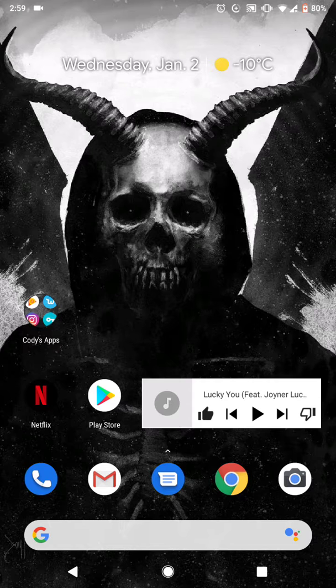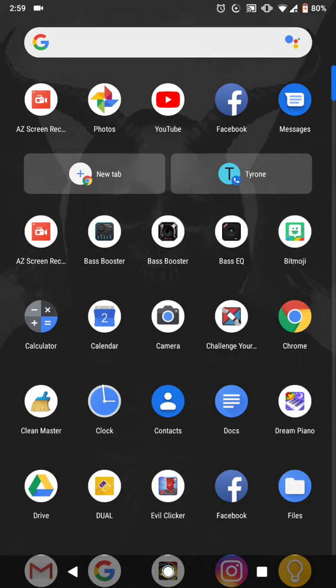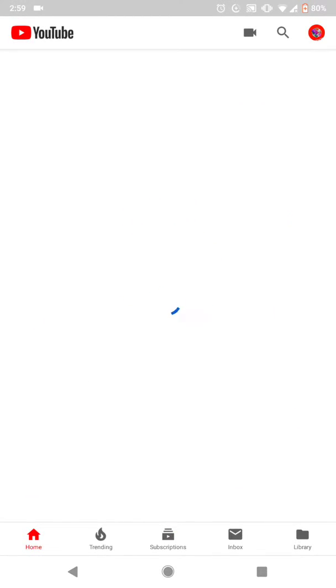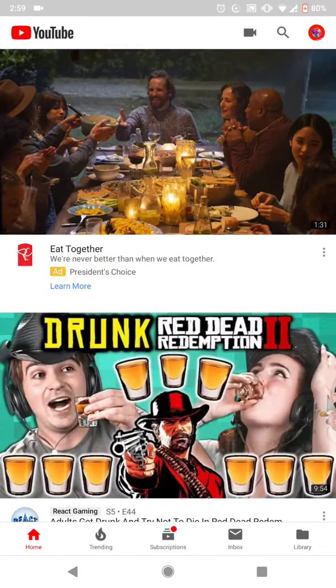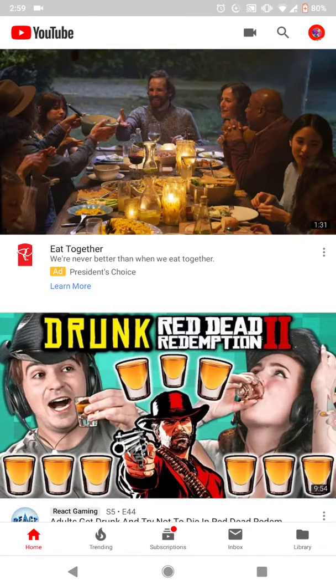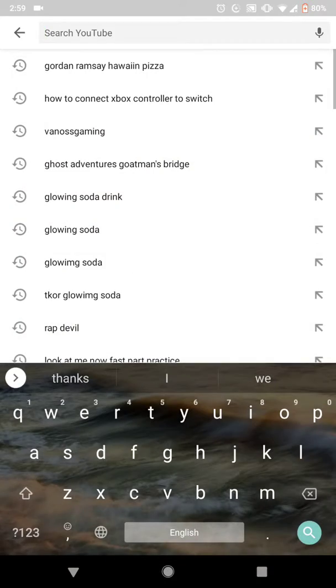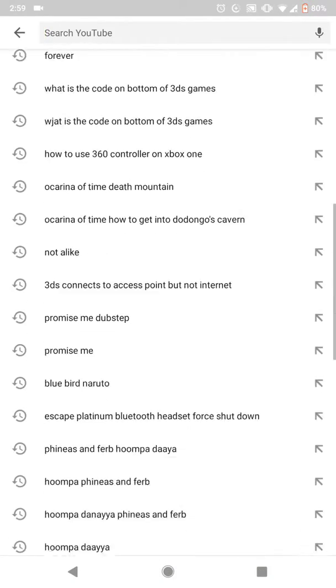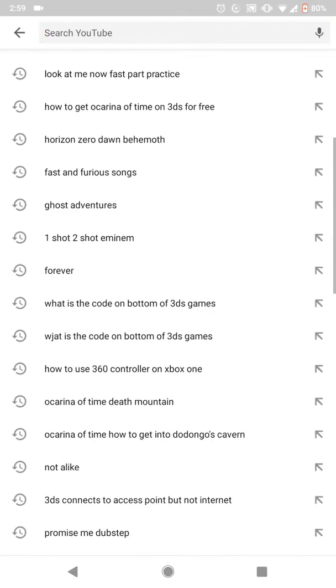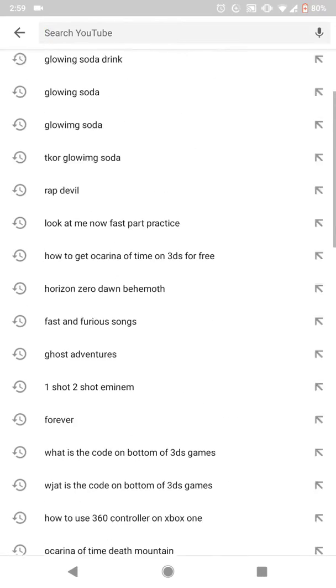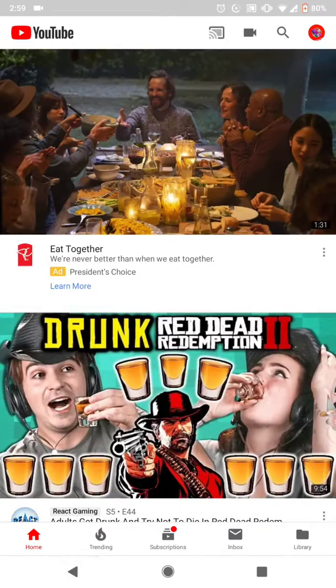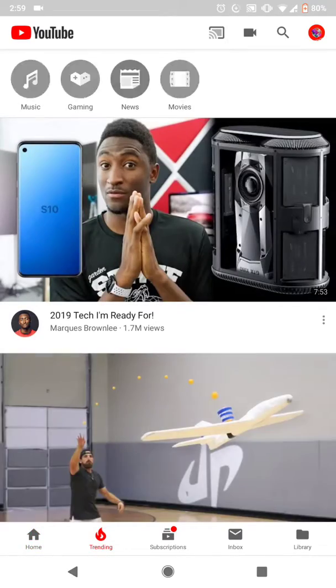The first thing you want to do is load YouTube on the device you're watching this on, and search up any song. Let's go with a trending song right now — we'll go with Sam Smith, 'Fire on Fire.'